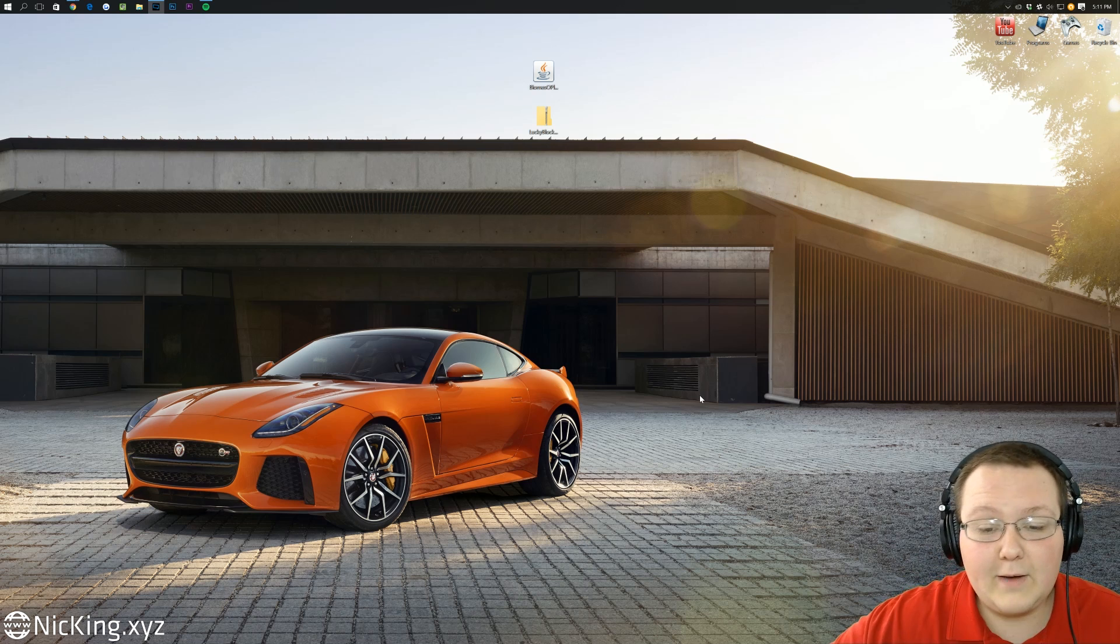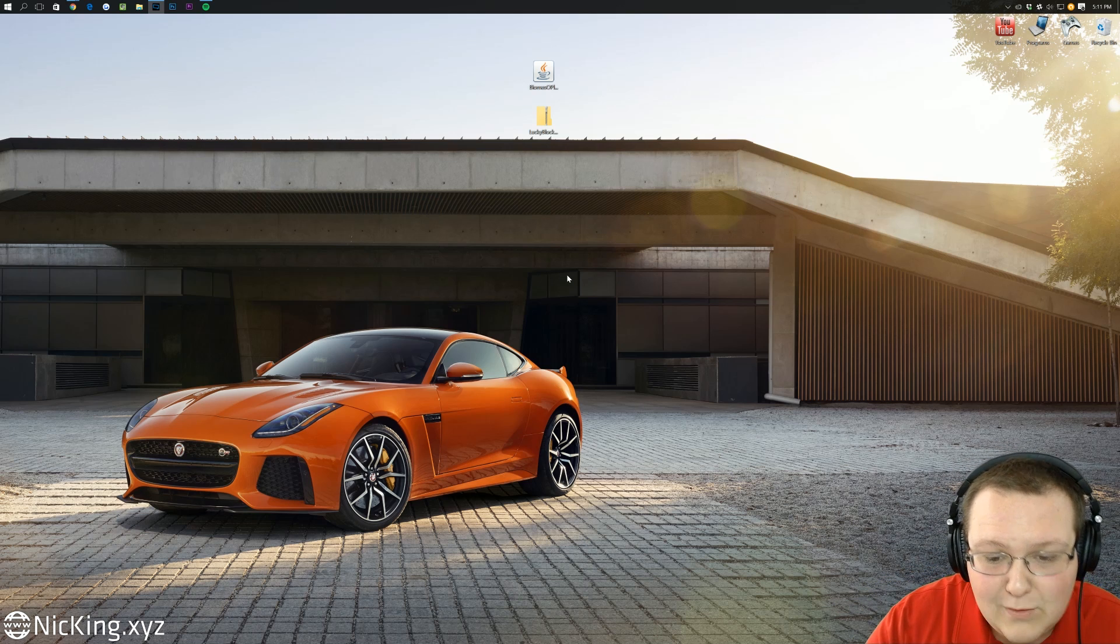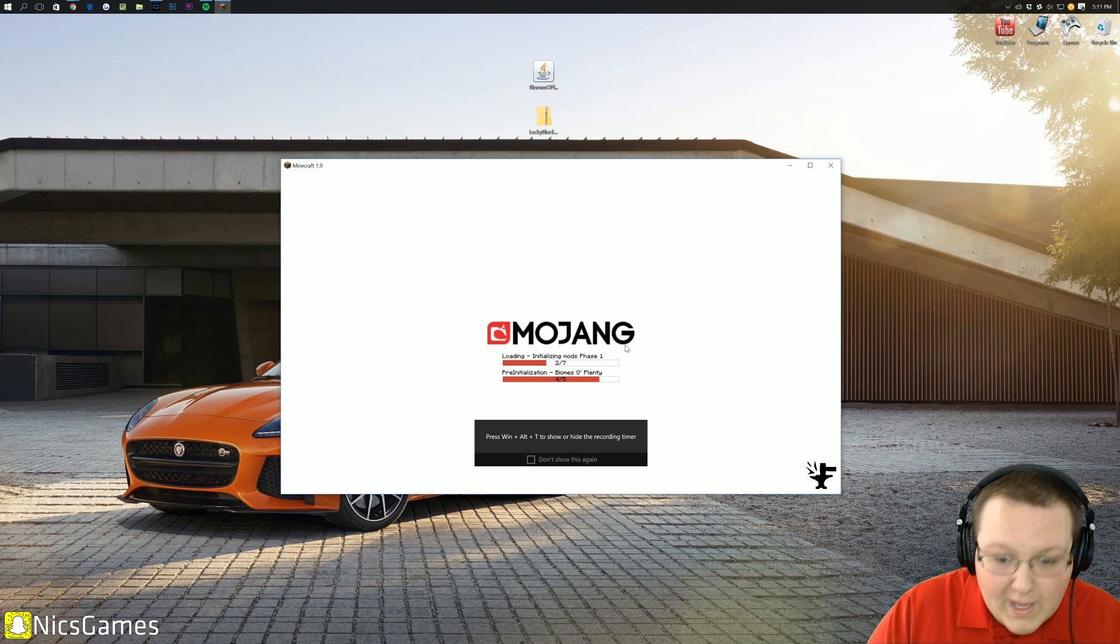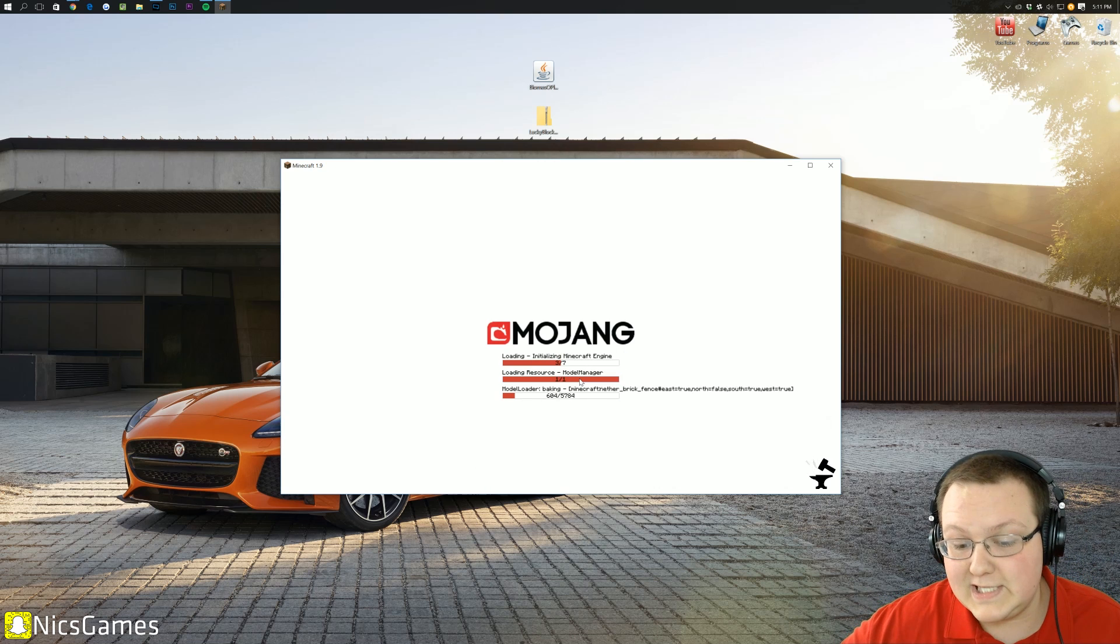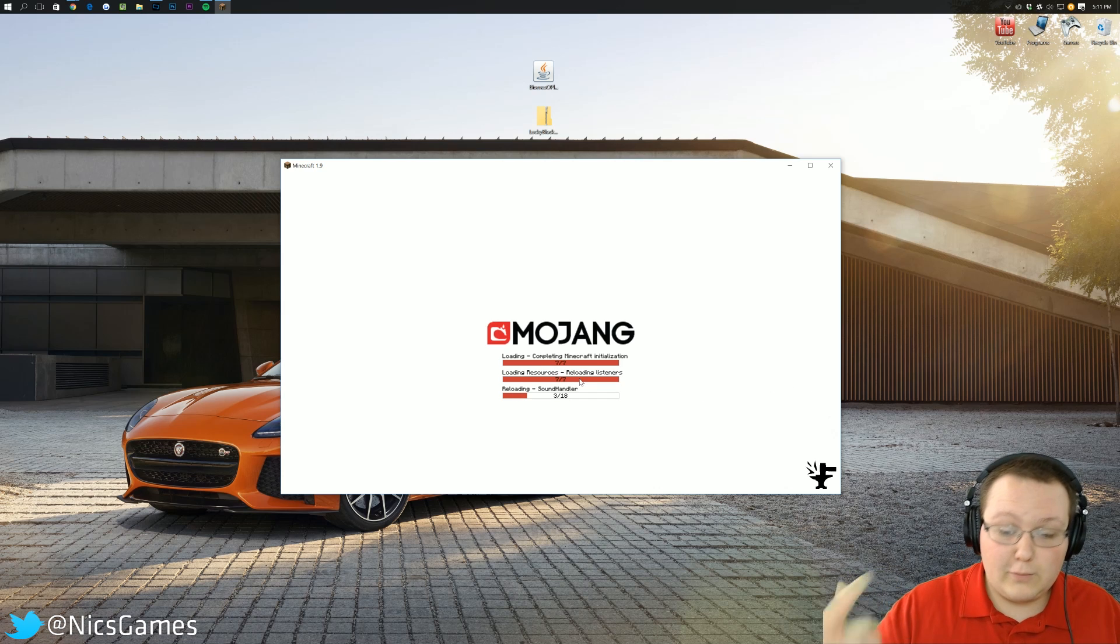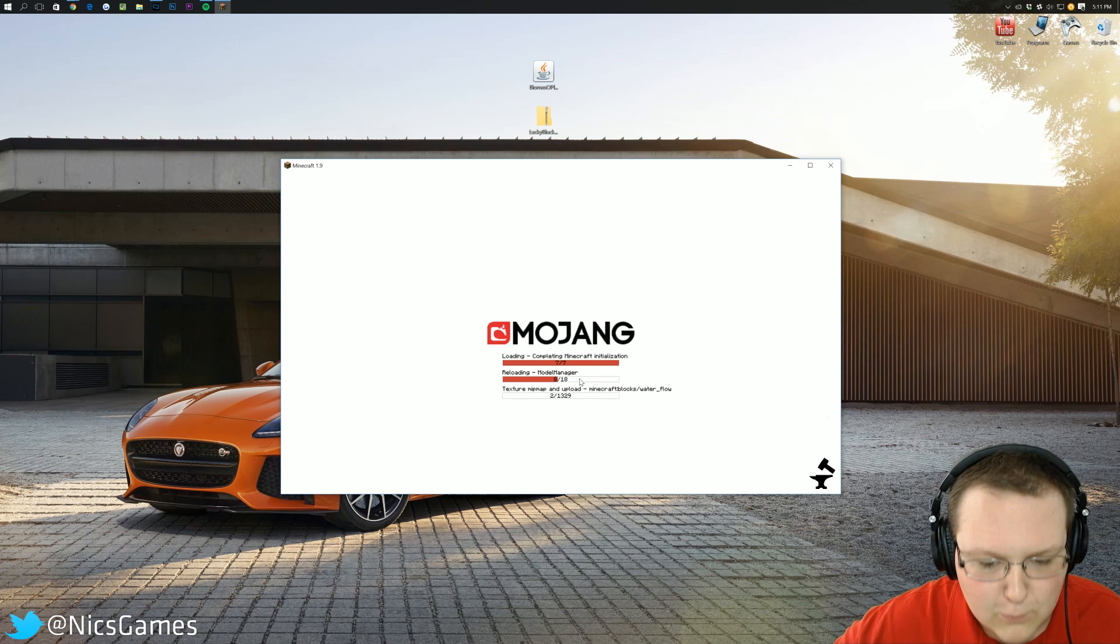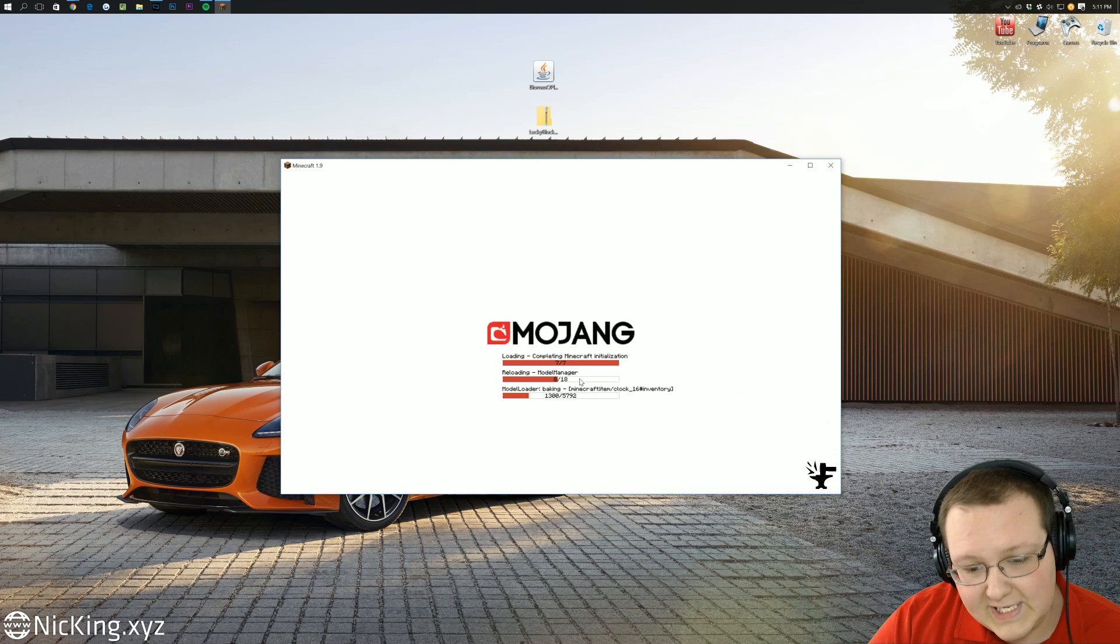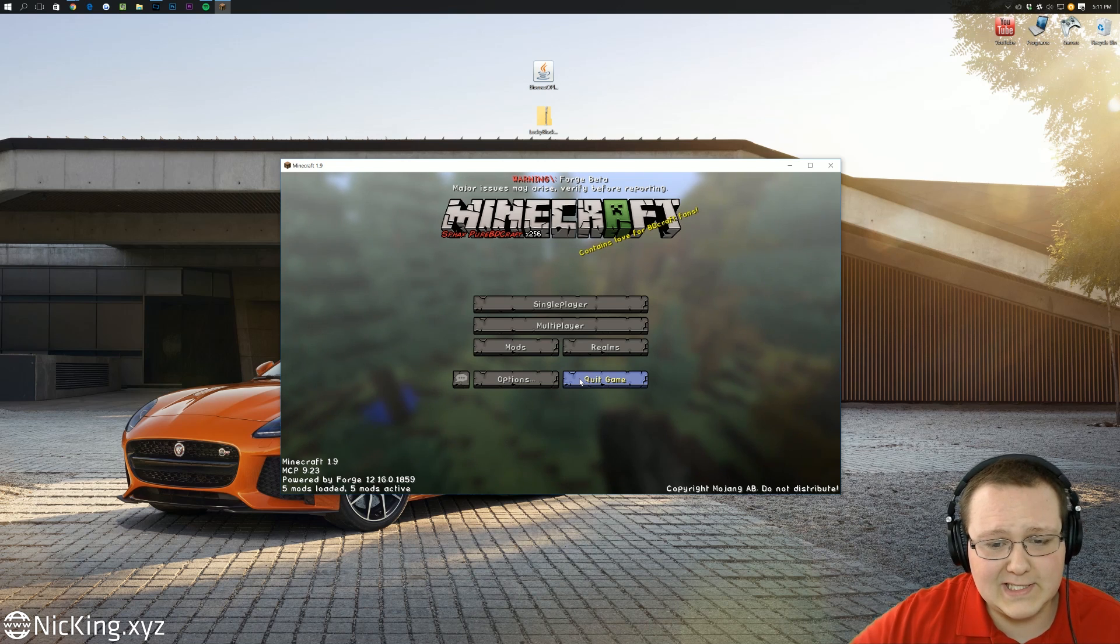But, once we launch up Minecraft, we'll actually be able to see it when it's loading here, like Lucky Blocks and Biomes of Plenty right here. It's going to be quick, but we should see it. And once we see that, we know we're good to go. Right there was Lucky Blocks as well. But, just to really make sure, because I know people, for some reason, sometimes don't believe me that this works, that the mods actually install.